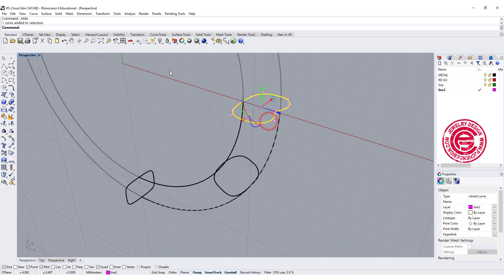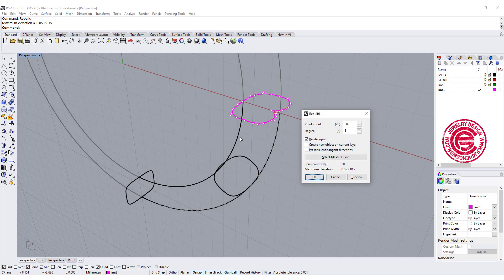Alright, so with this curve, if we try to rebuild it, we can see we have 20 points right there. So the point count currently is 20.